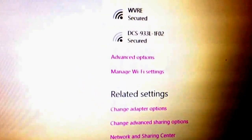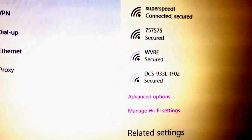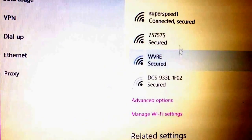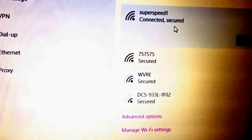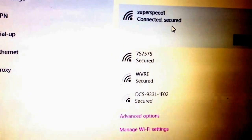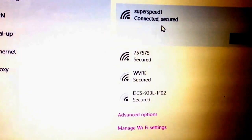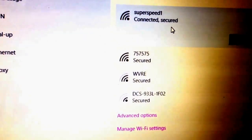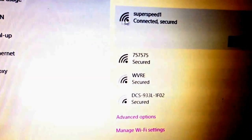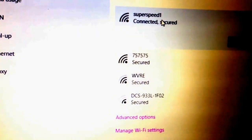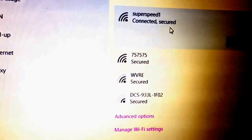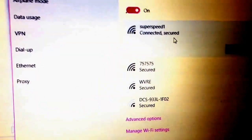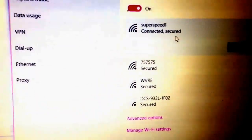It said it was connected but showed no internet. I tried to type in the password but it was already typed in, so it wouldn't allow me to retype the password.